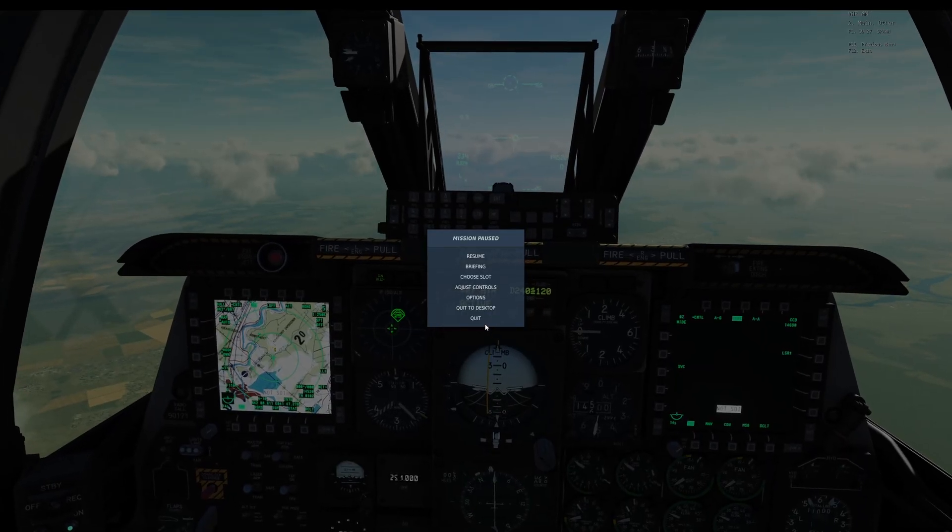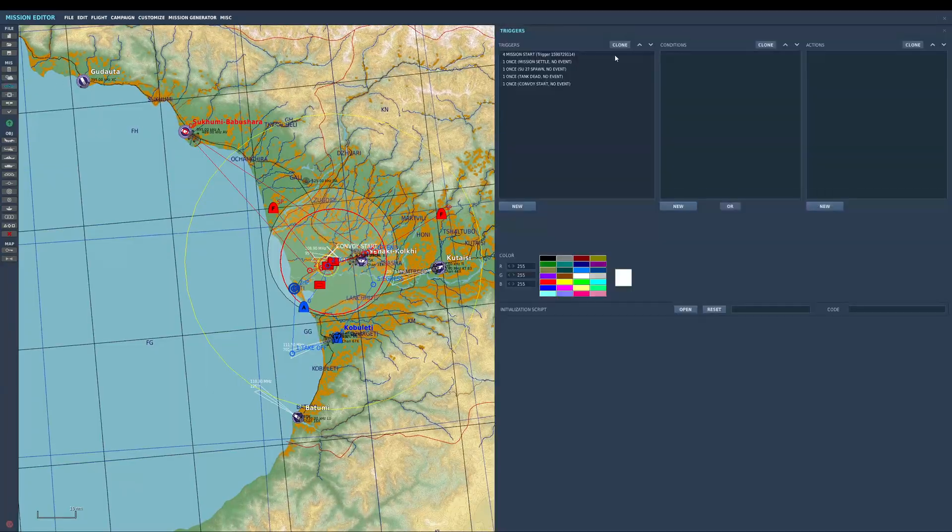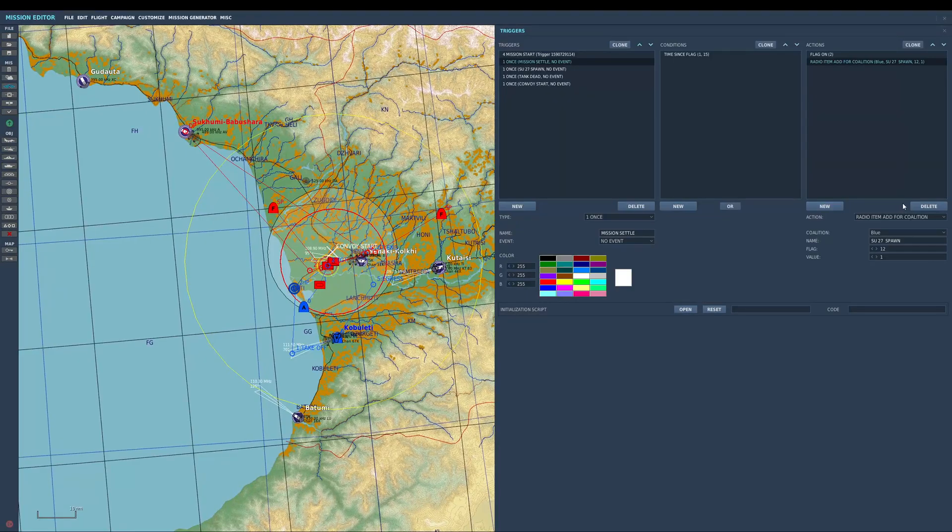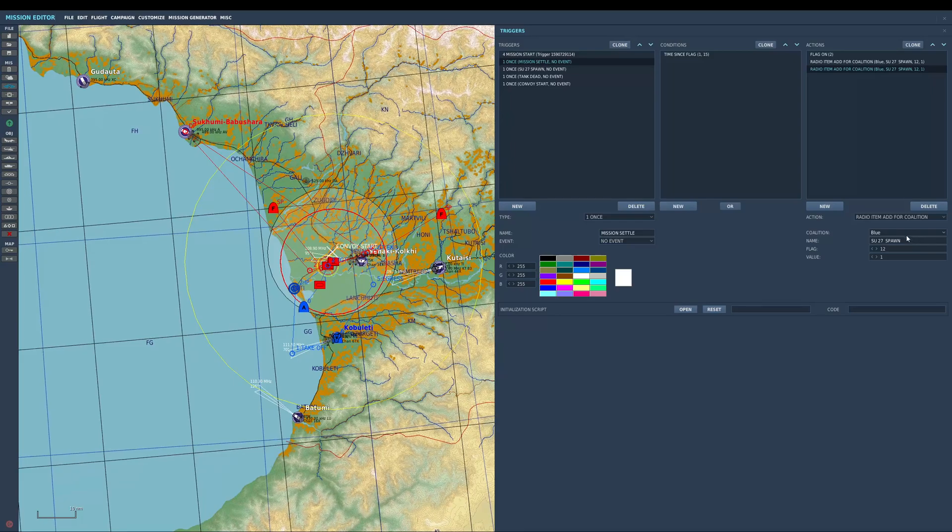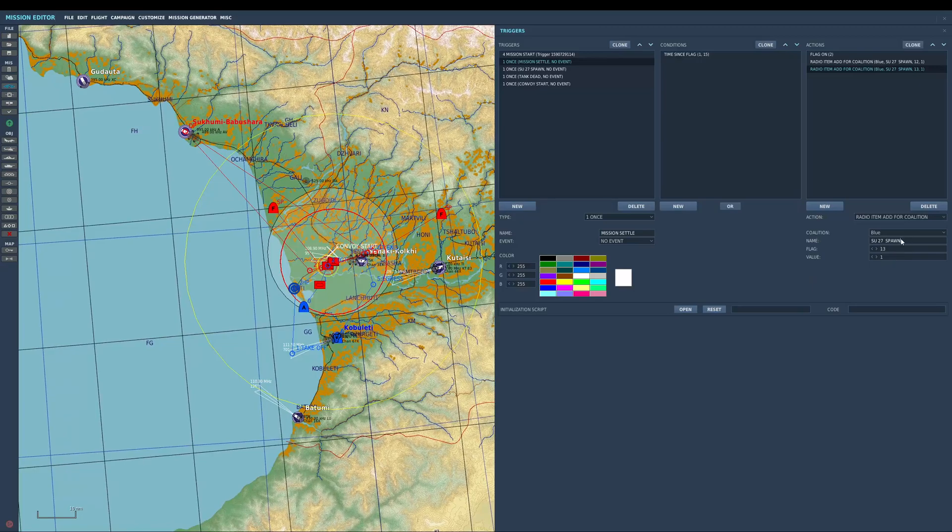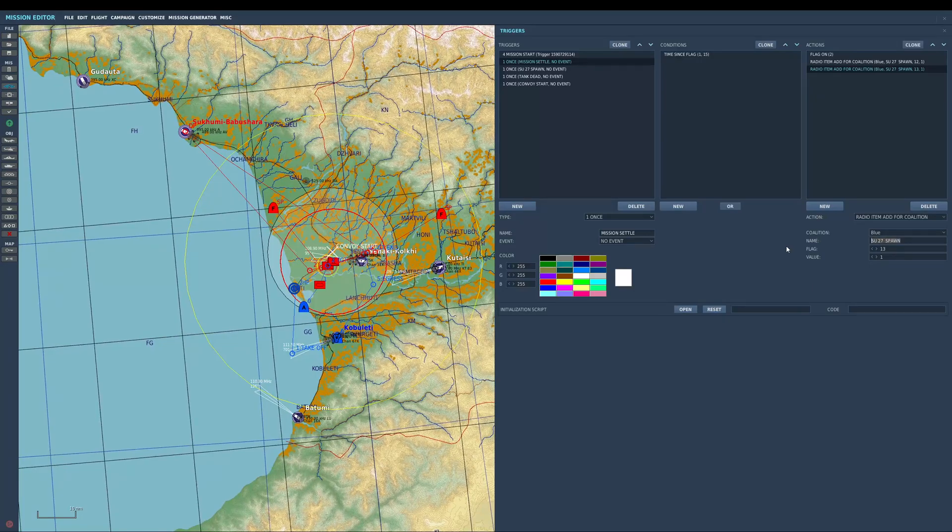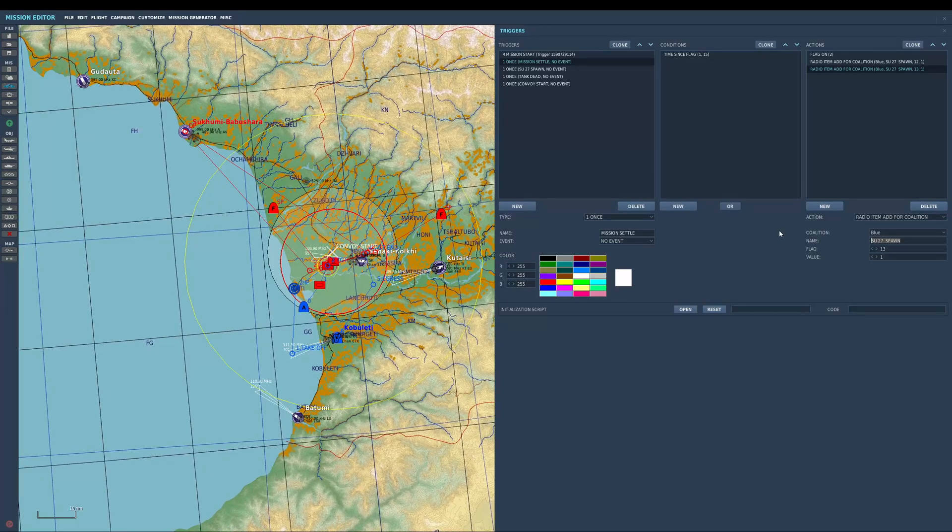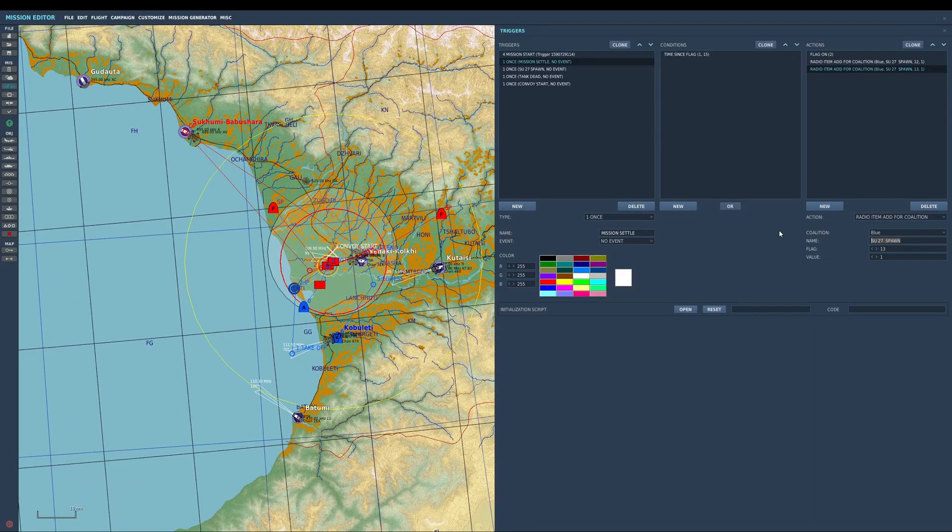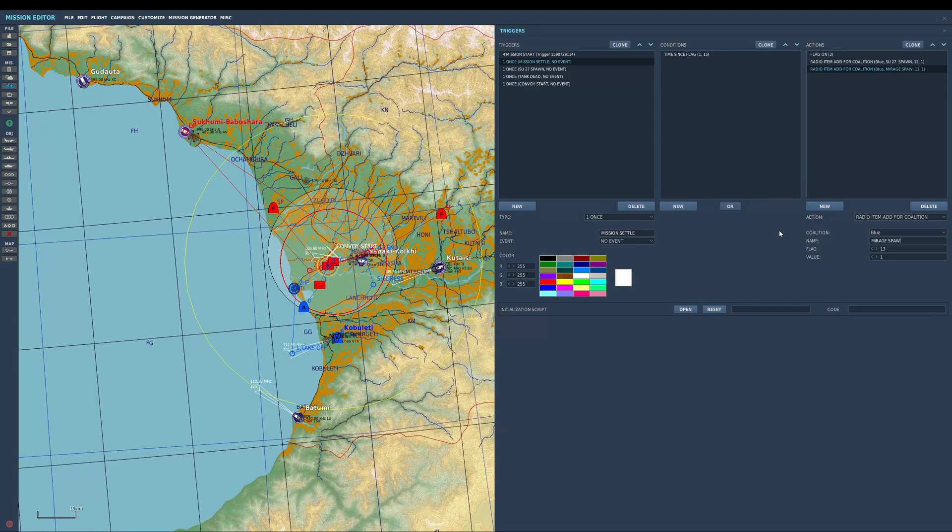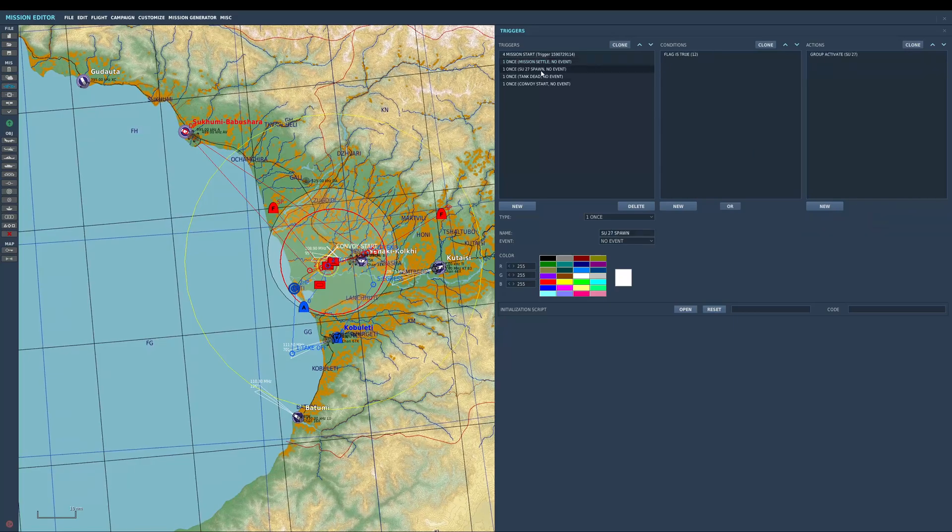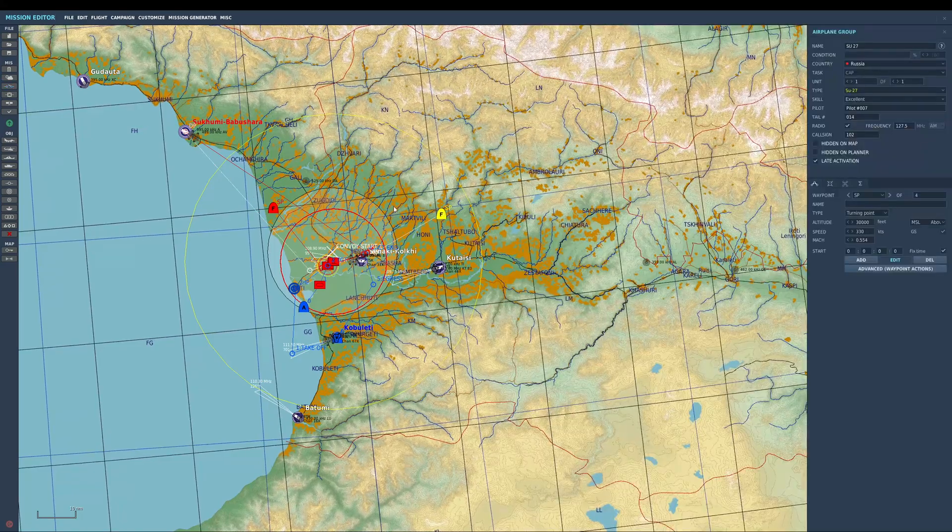But yeah, I can assign multiple radio items there. So let's just say I want to add another one. There is another button here called clone. You can just clone it, which is kind of handy. Let's say flag 13. We'll call this one, we'll just put another one in I guess. Okay, so let's call this Mirage spawn.